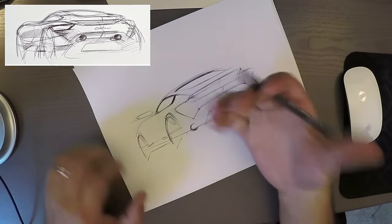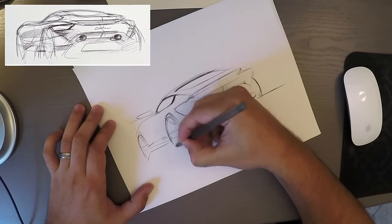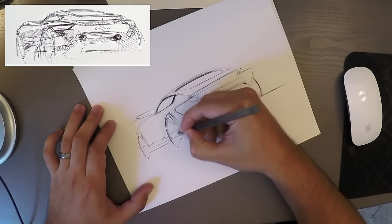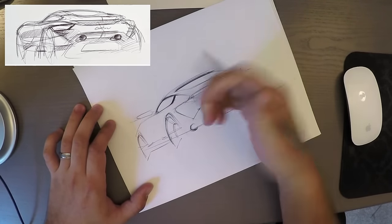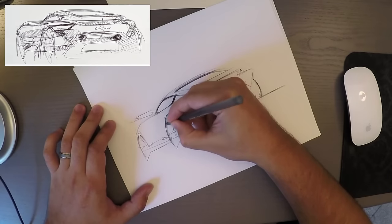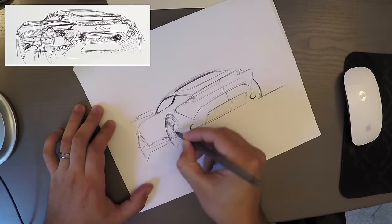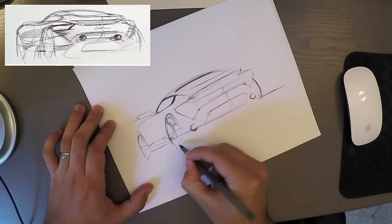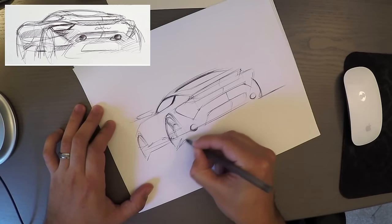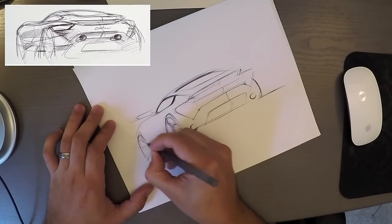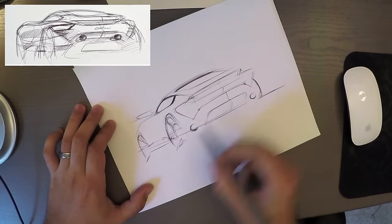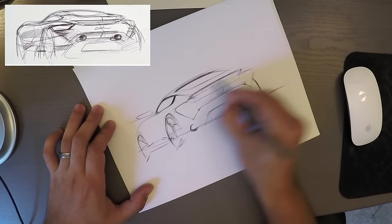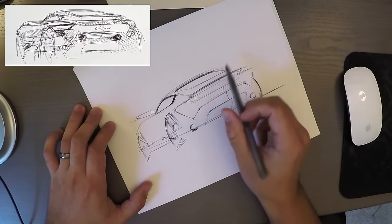Because those are muscles that you're using. And if you haven't sketched like this before, you don't have those muscles in your hand. They need to basically be warmed up over a long period of time. And the only way to do that is to just keep practicing.